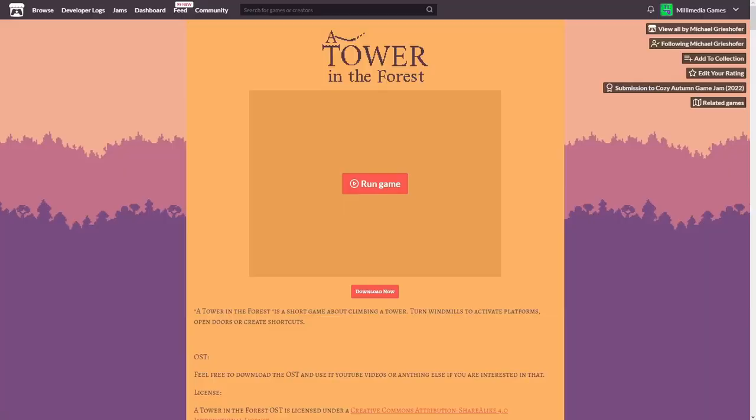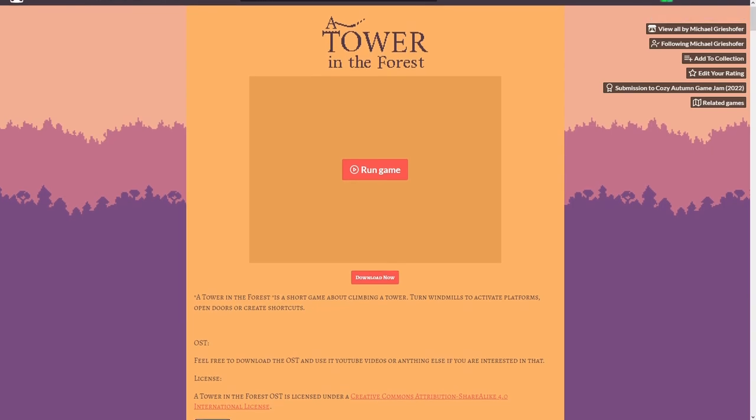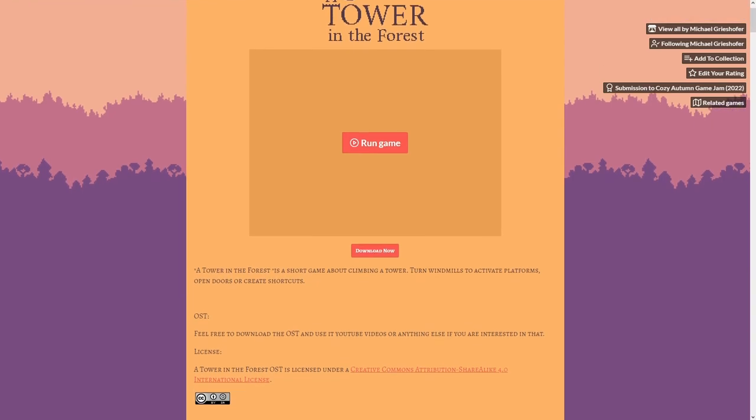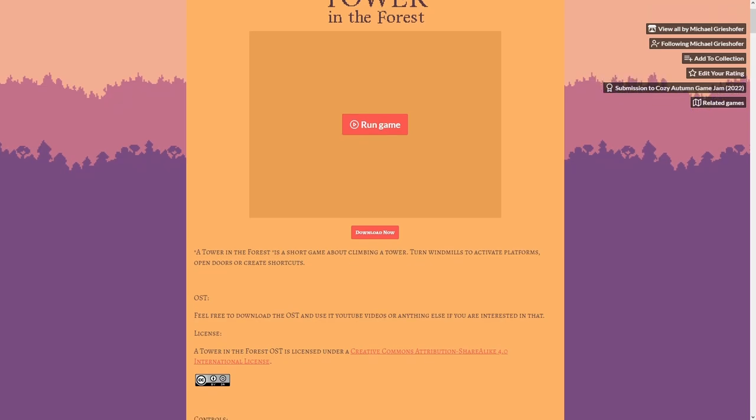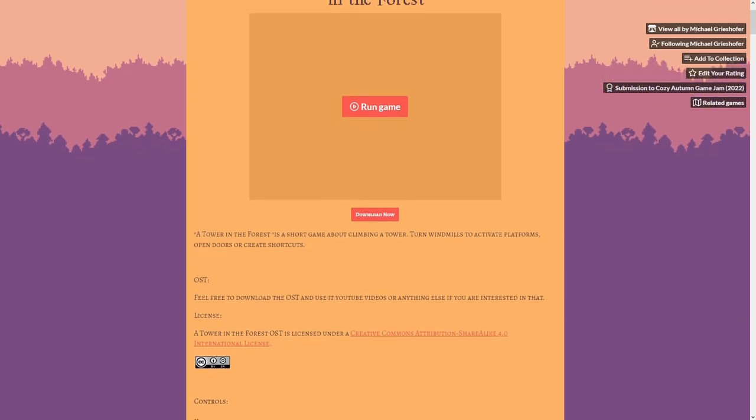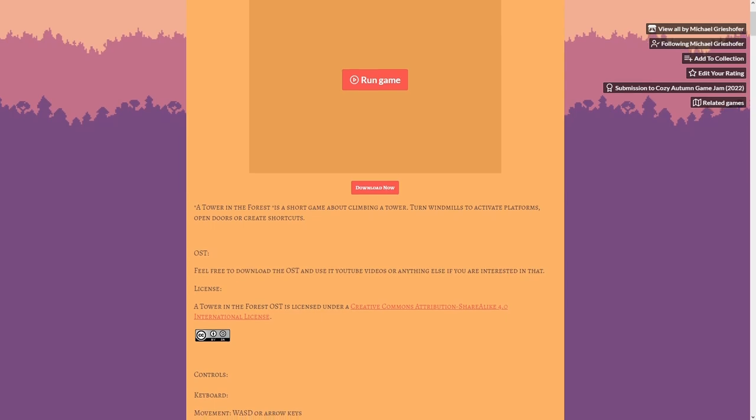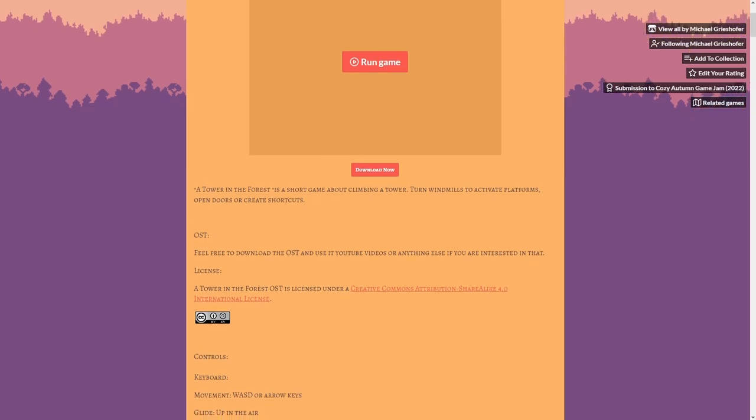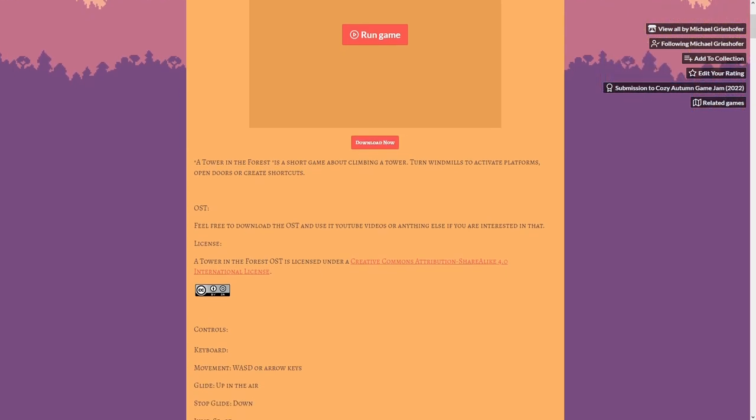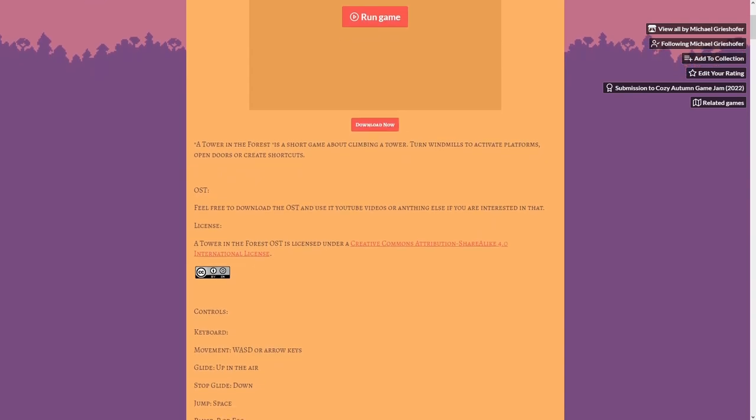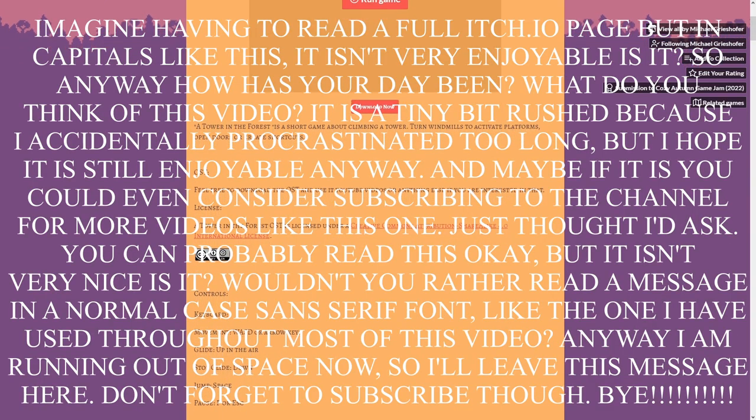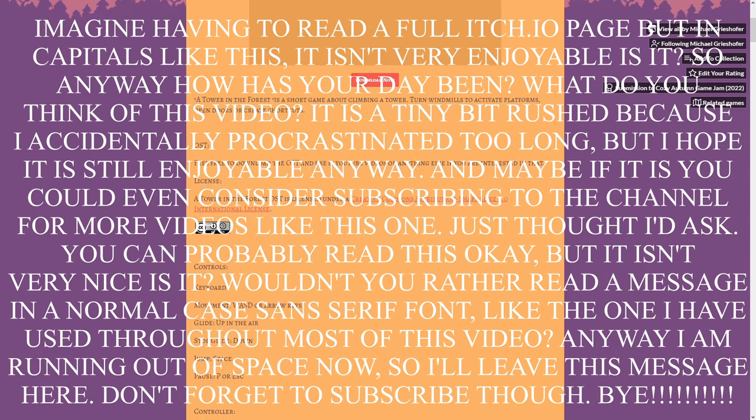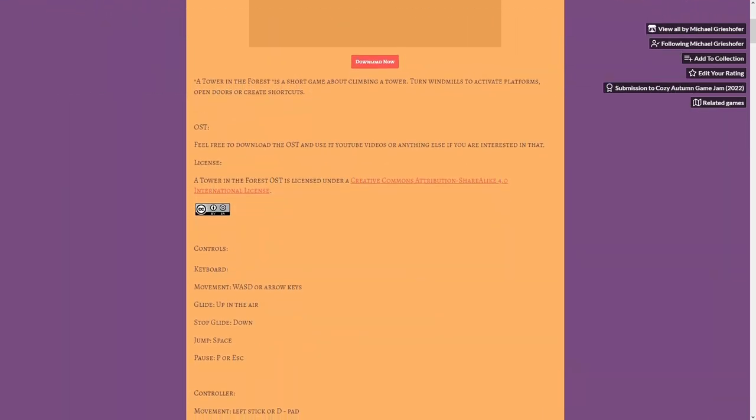I have been using a tower in the forest's itch.io page as a good example for this entire video so far, but this is the one time I will use it as a bad example. A tower in the forest uses a serif font, which is fine, but it uses small caps, which is where the lowercase letters are capitals, but just a bit smaller. It makes it hard to read, just as how it is hard to read a message that is entirely in capitals, and I'm sure that you can understand what I'm talking about just by looking at this.